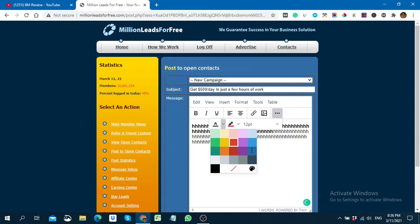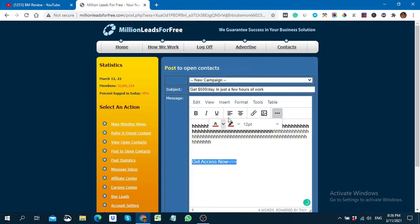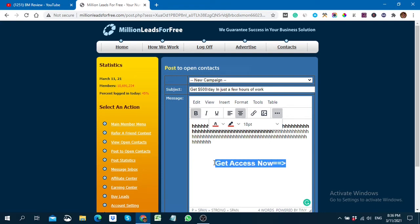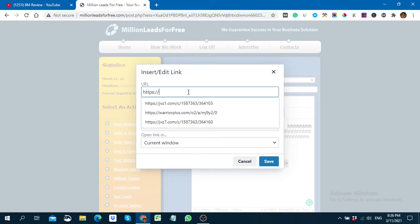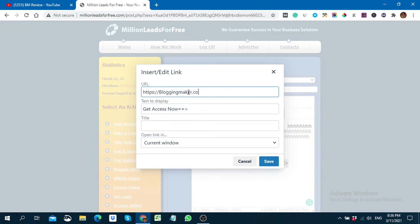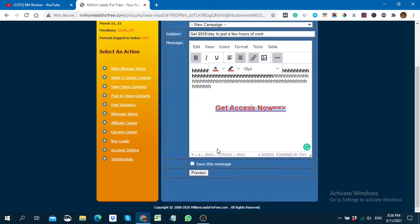For example, you can add a call-to-action button — like 'Get Access Now' — center it, make it bigger, add a color, and then give it a link. You can put your affiliate link here. I'll put my website link as an example. You can put your affiliate link there.